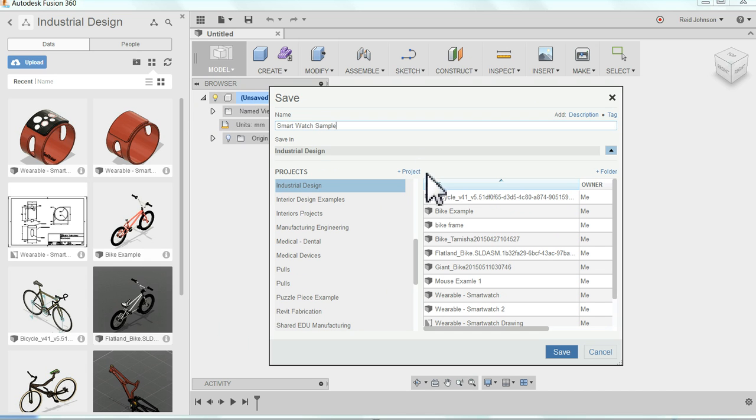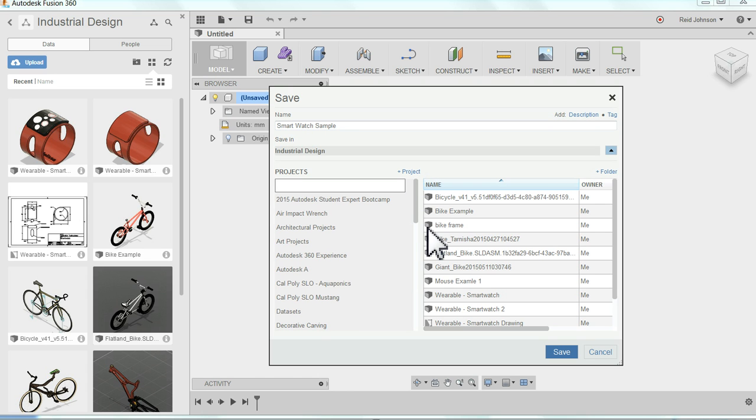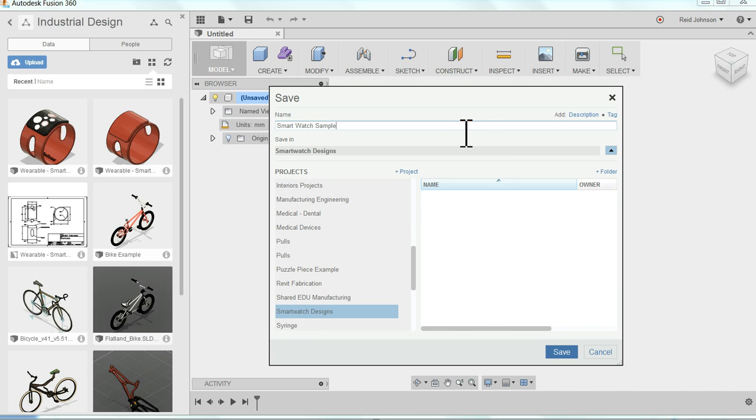So I can call it SmartWatch. And I can put it into a project, or I can add a new project here. Plus project, and I can say SmartWatchDesigns, or whatever I want that folder to be called. Make sure I've got my name how I'd like it to be.